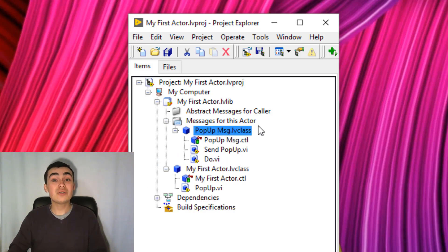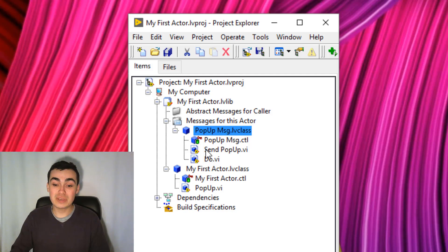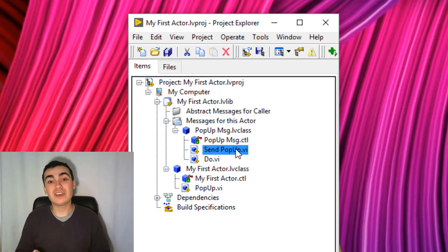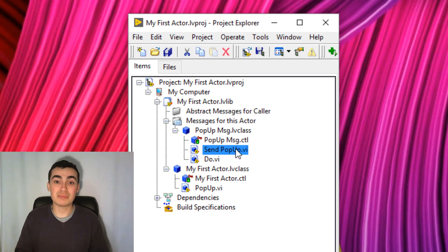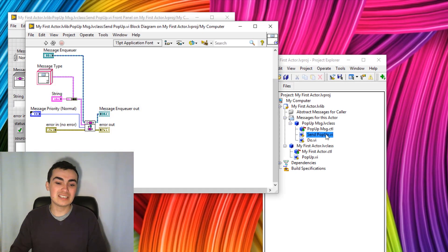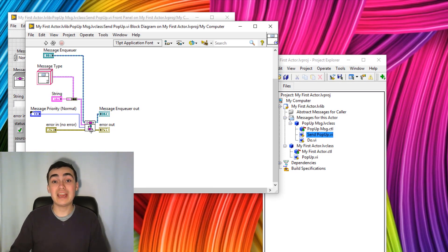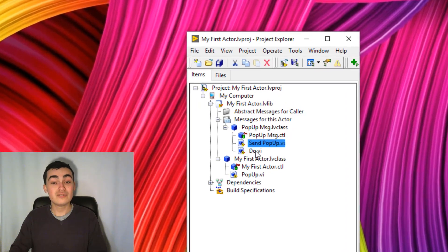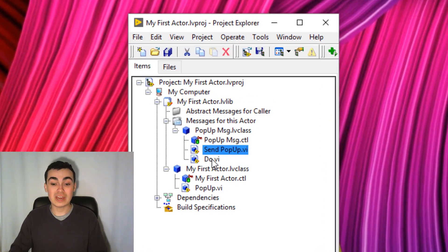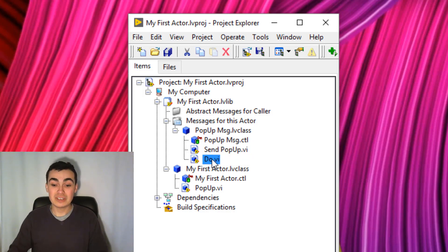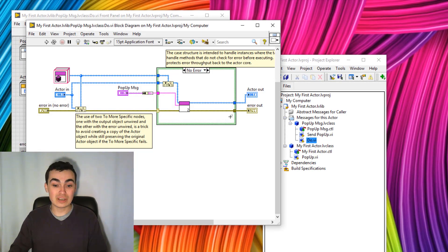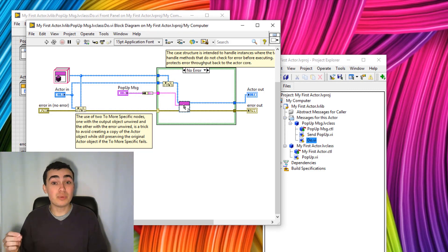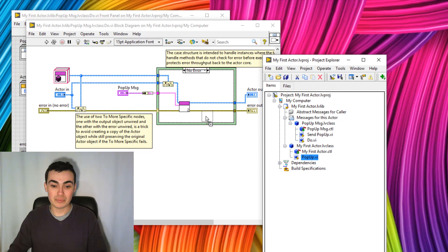So here we have our new message. This message is called the Popup Message.lvclass. Inside this class, we have a Send VI. This is the VI that we're going to use in order to send an actor a message. If we look behind the scenes on the block diagram, you can see that it simply enqueues a message. The next one, we have a Do VI. This is what the actor is going to execute. So if we double-click the Do VI, look on the block diagram, you can see that this is actually the Popup VI we created earlier, like we can see here.